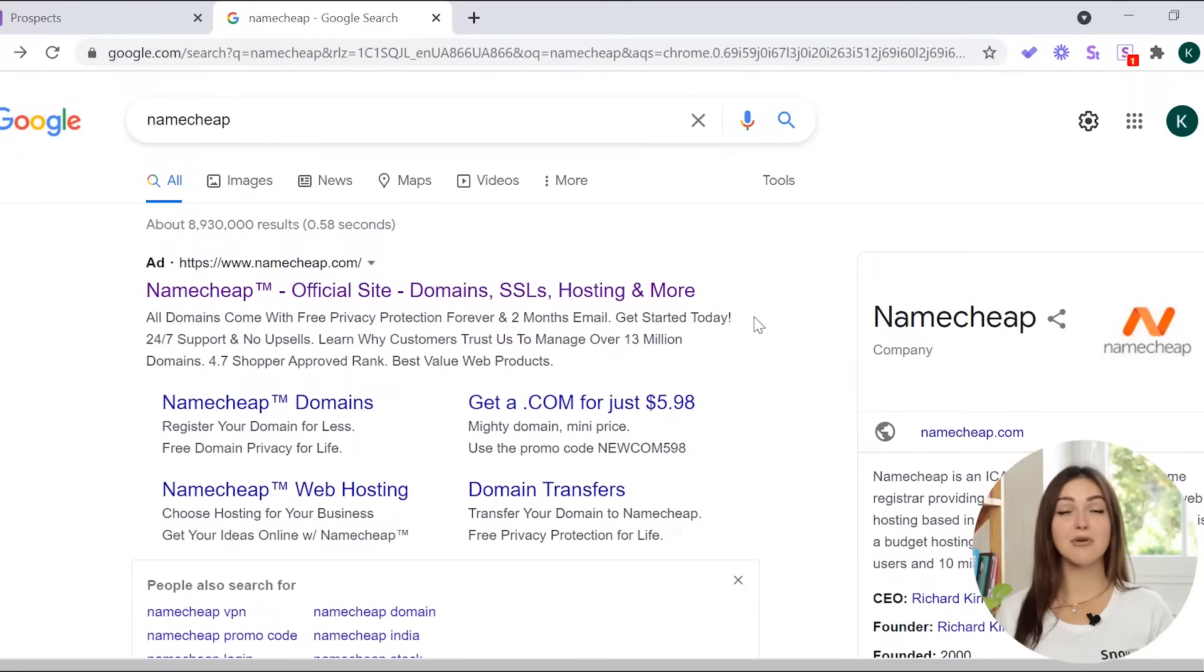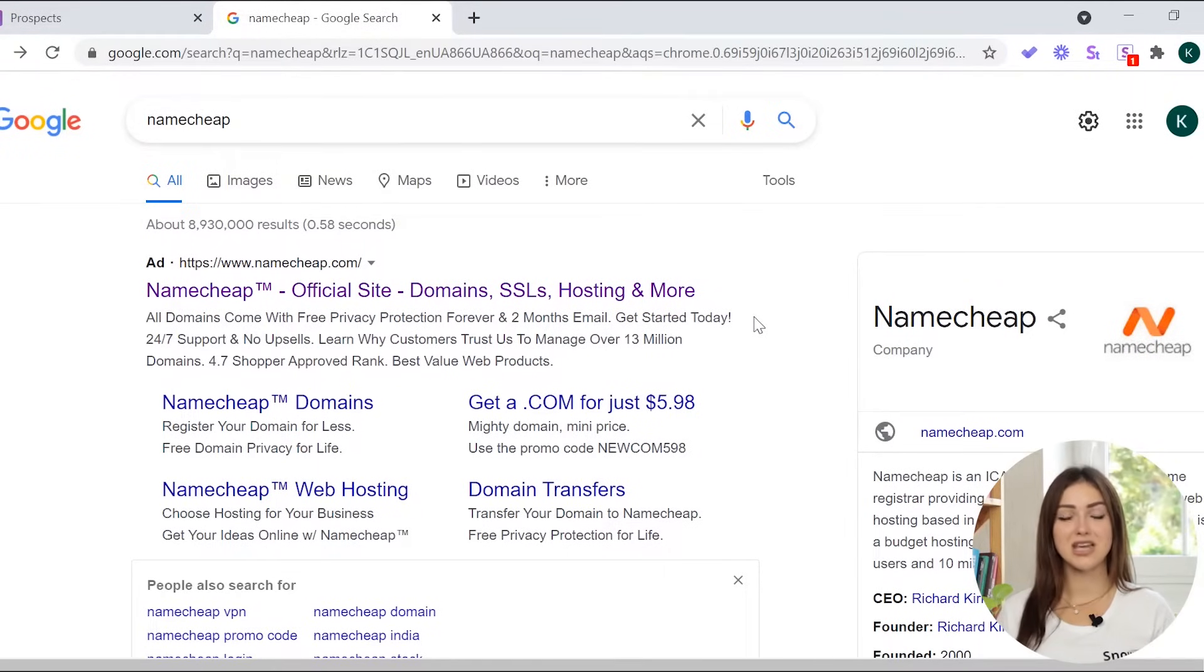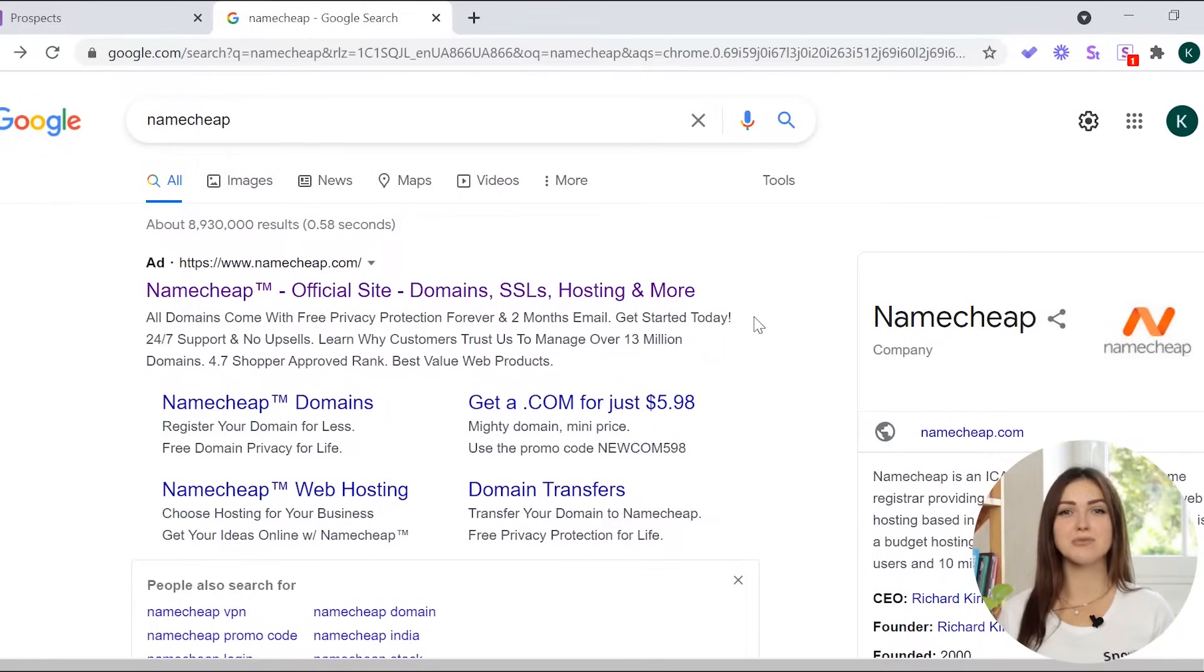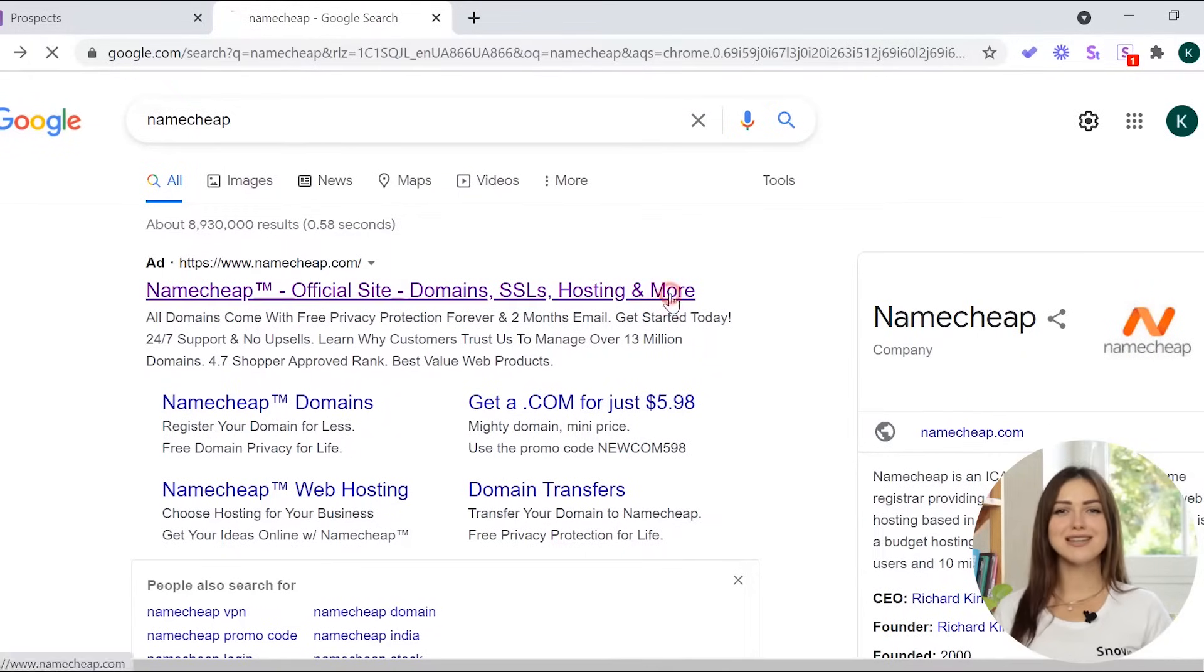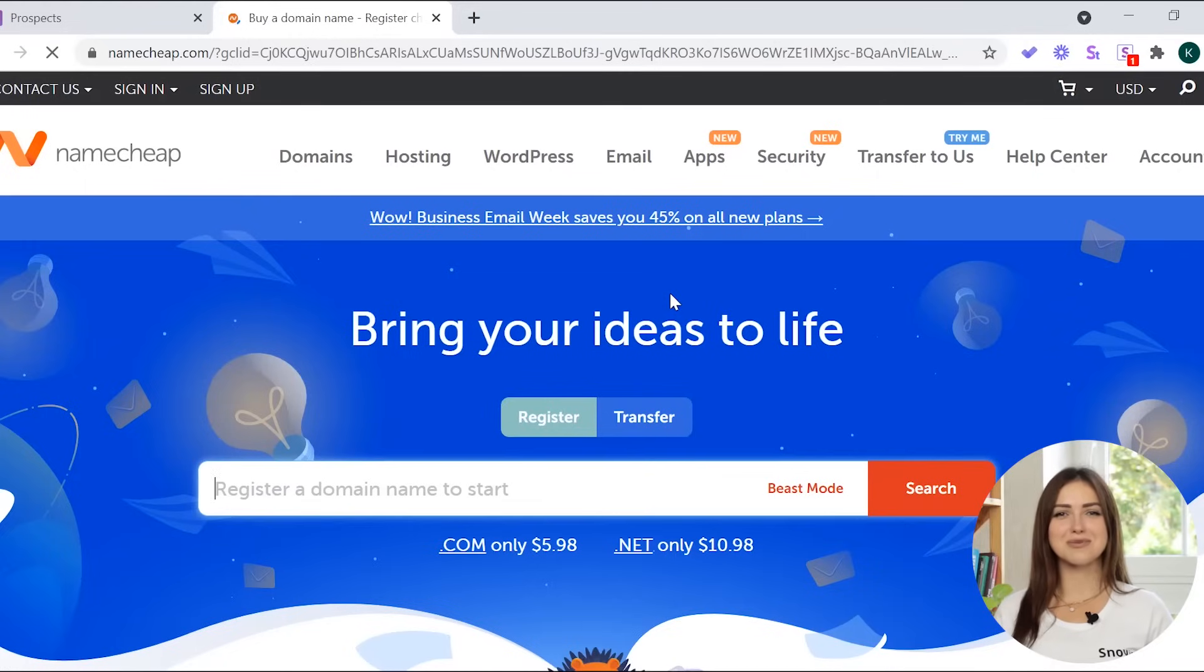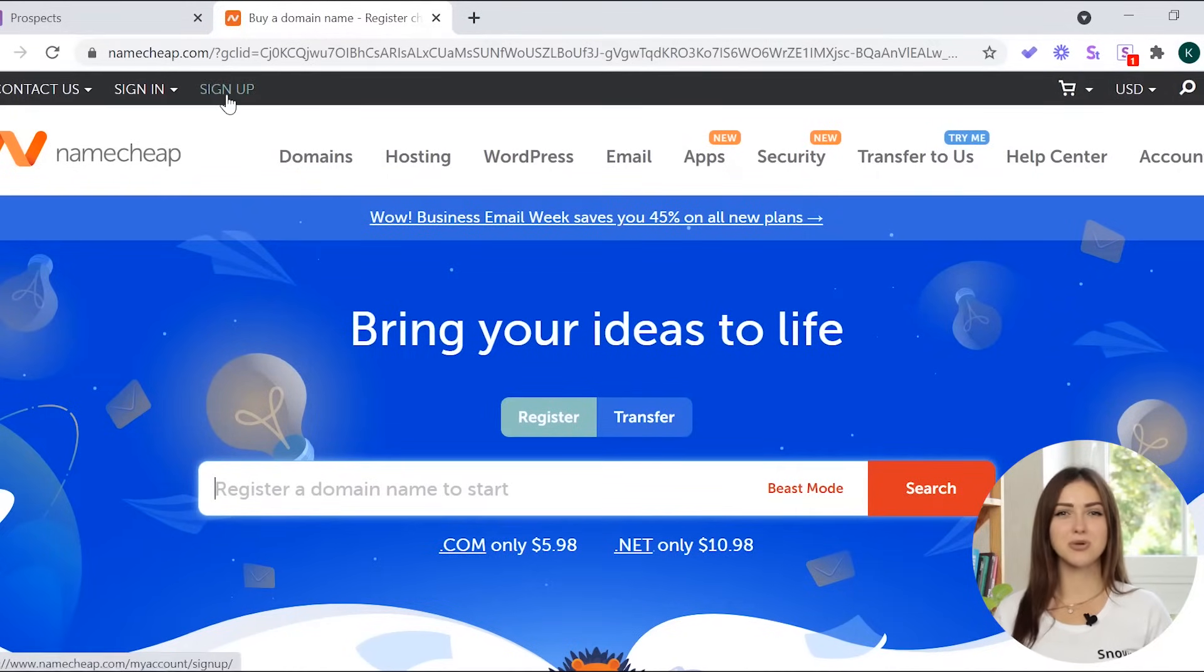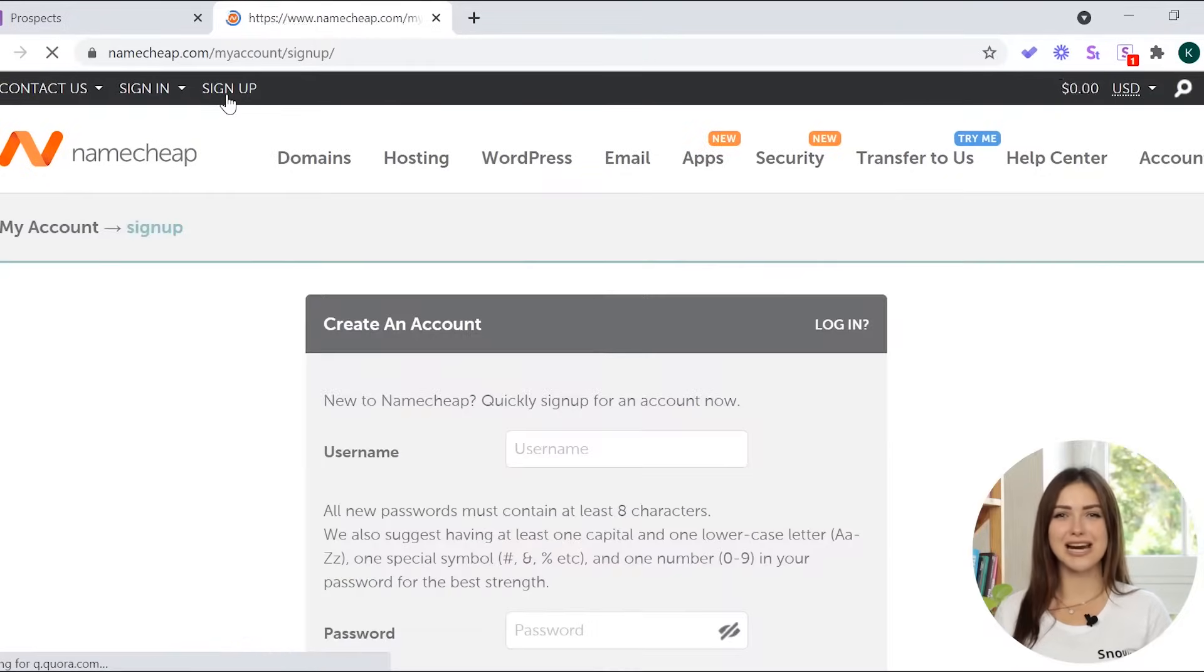Let's begin. First, sign up or log in to your domain name registration service. We'll show you how to do it in Namecheap, but you can use whichever domain registrar you like. Open the Namecheap website. You'll find the link to it in the video description. In the top left corner, click sign up and create an account.